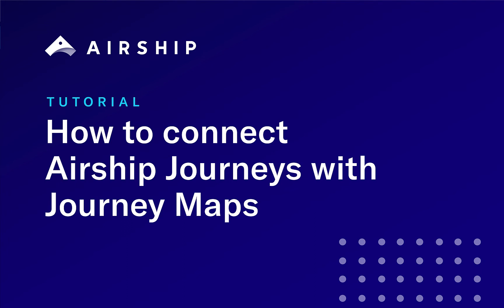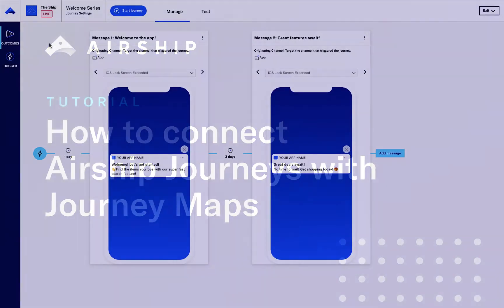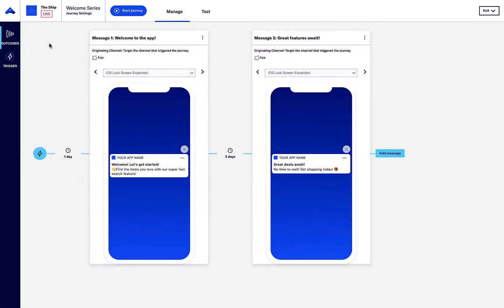In this tutorial, we will review how to use journey outcomes and connect journeys together in a map.